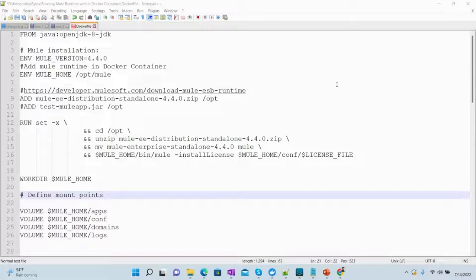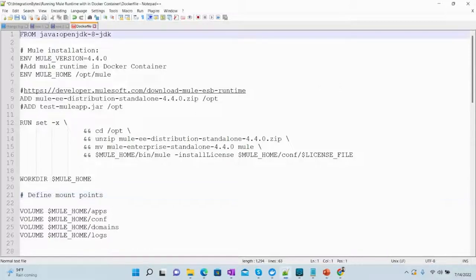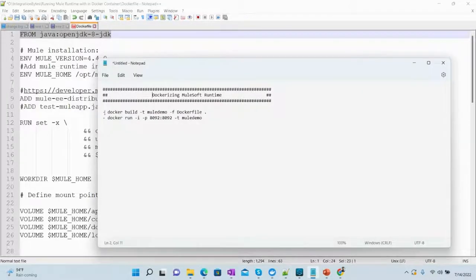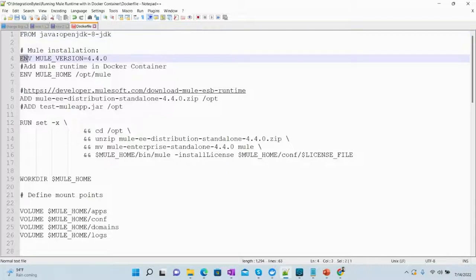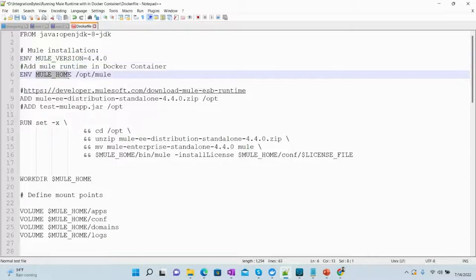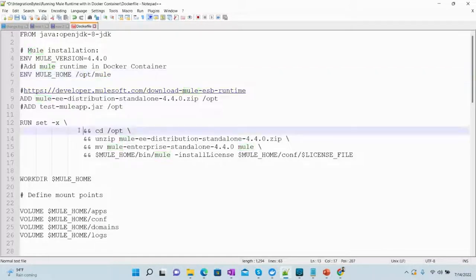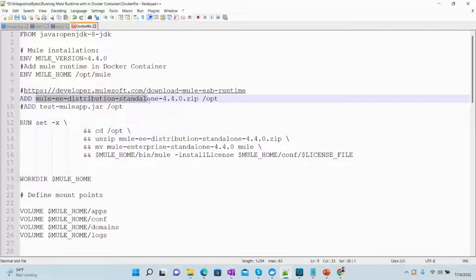So here we have the Dockerfile. The very first thing is that we are installing Java JDK in Docker. When we run the Docker build command, the very first thing that will happen is it will install the JDK image within Docker, and then we will start the installation of Mule. We will set up some environment variables like Mule version, and we will set up Mule home — it will be /opt/mule in our case — and we will also add the Mule distribution file into /opt.